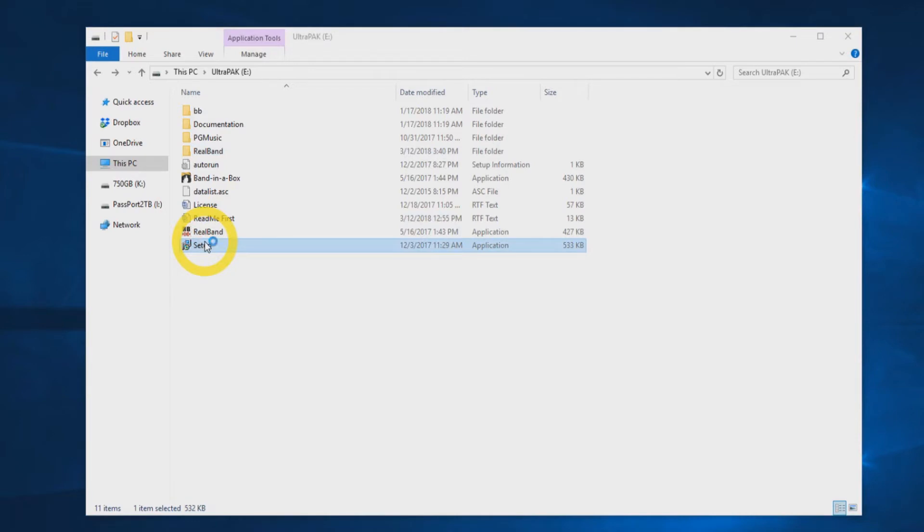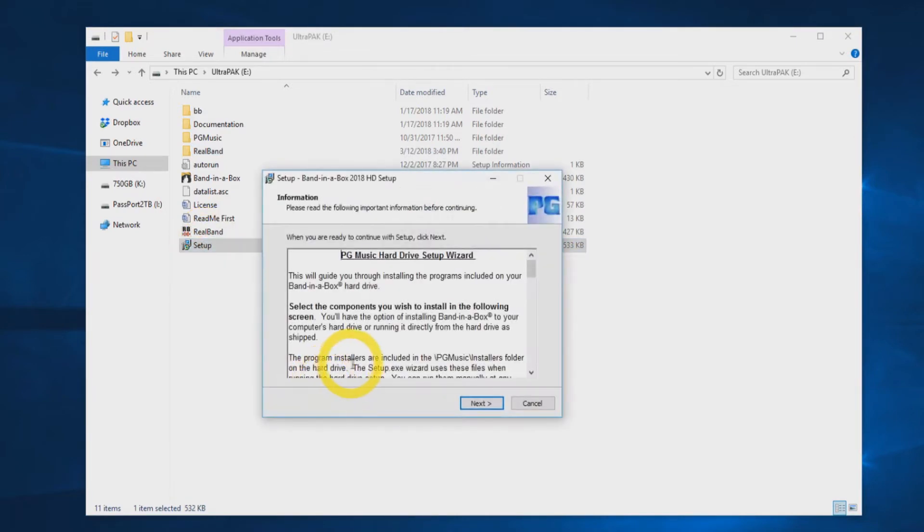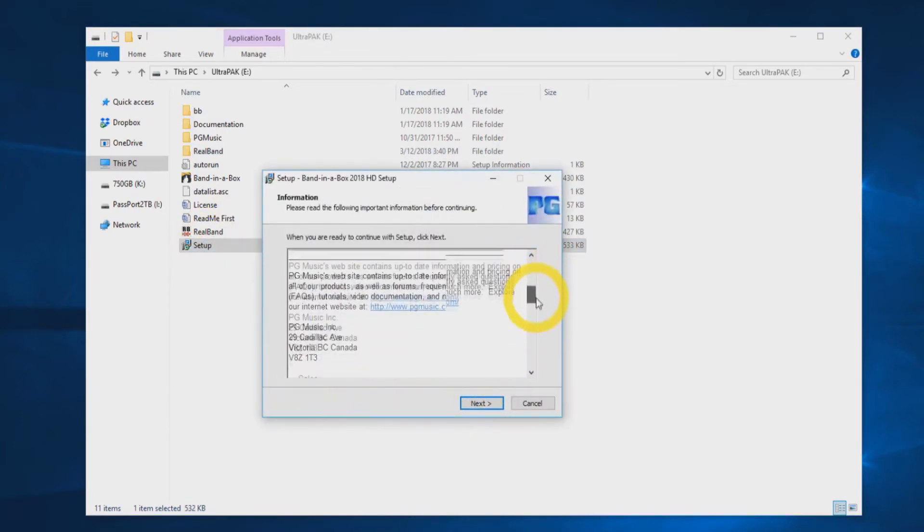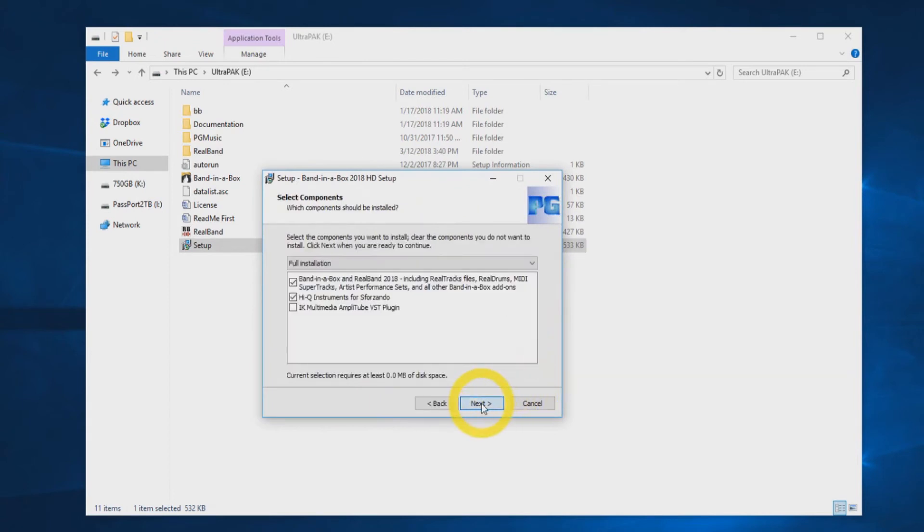You will be prompted with the setup wizard, which features information on the installation process. You can press next. On the next screen, you will see a list of components to install. Select full installation and click next.